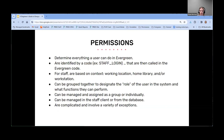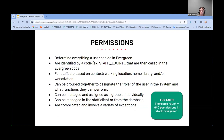As of version 3.12, there are roughly 640 permissions in stock Evergreen. Some are listed as deprecated, but your library or consortium may have local customized permissions as well. For example, Pines currently has about 740. So there are a lot.